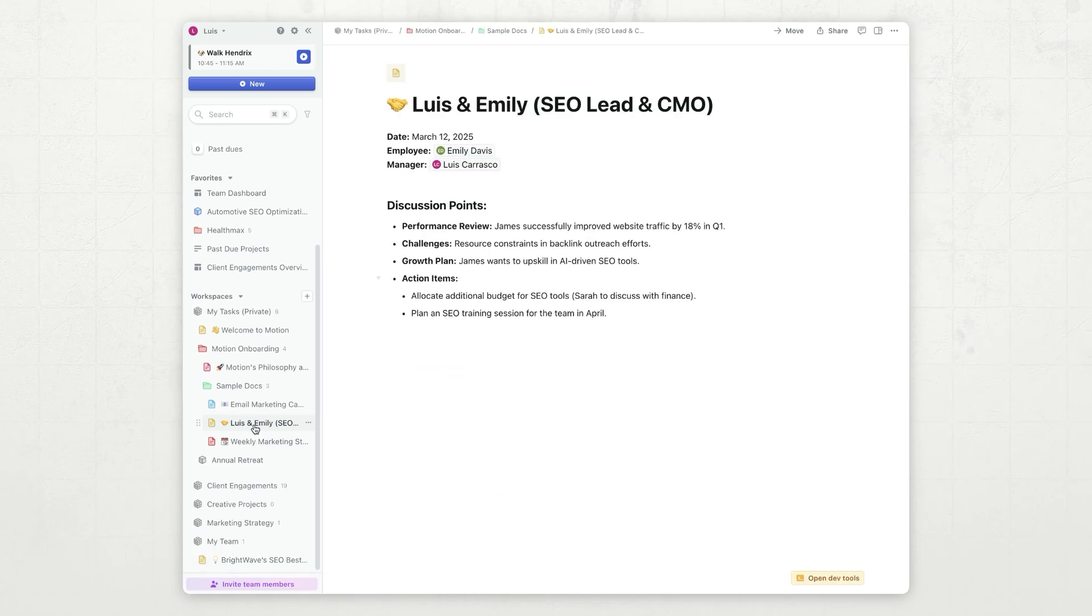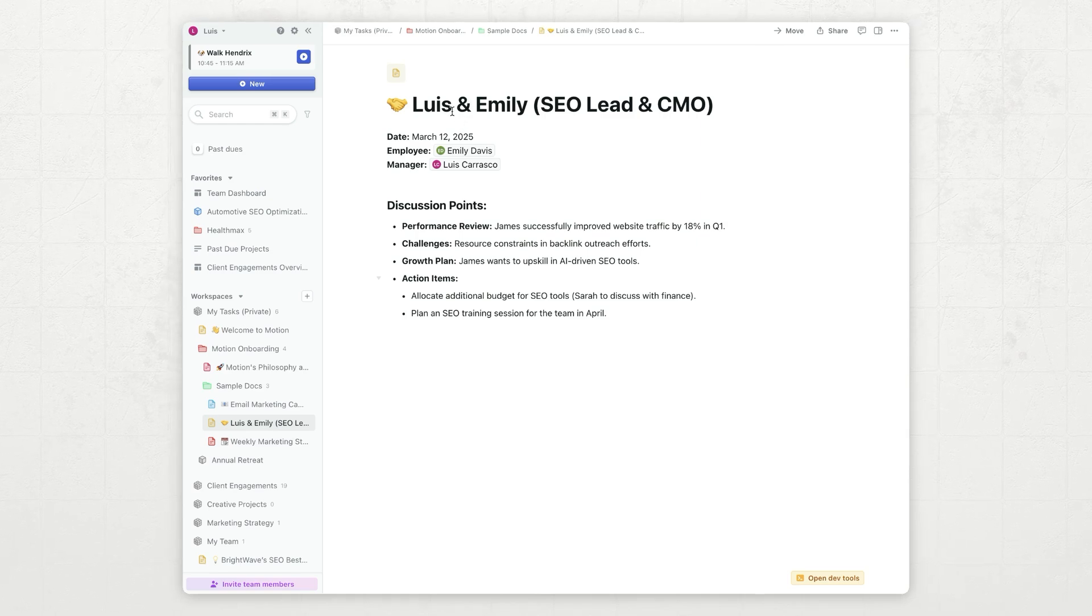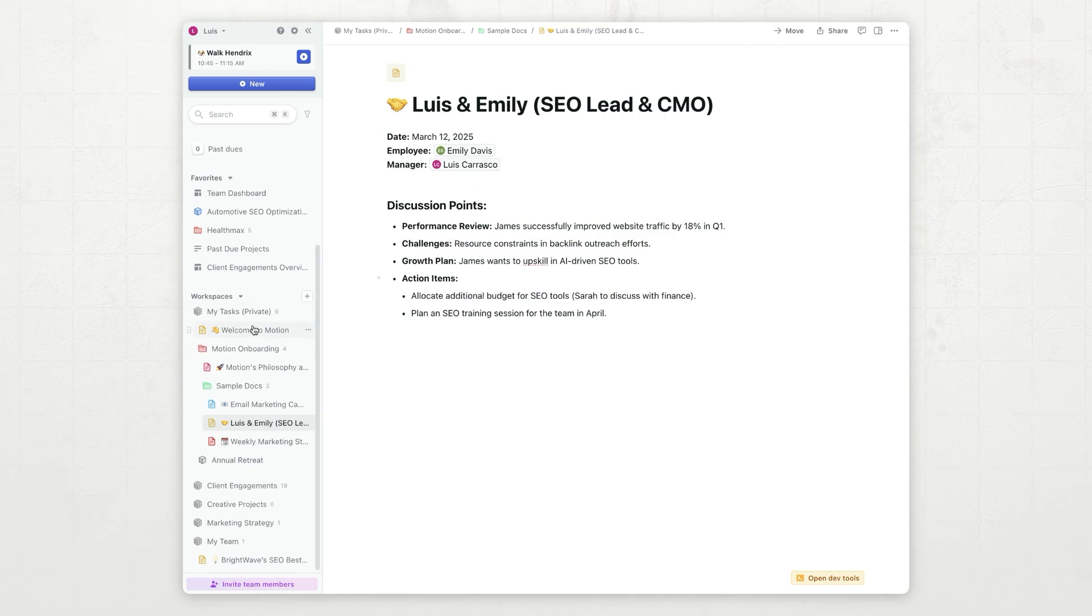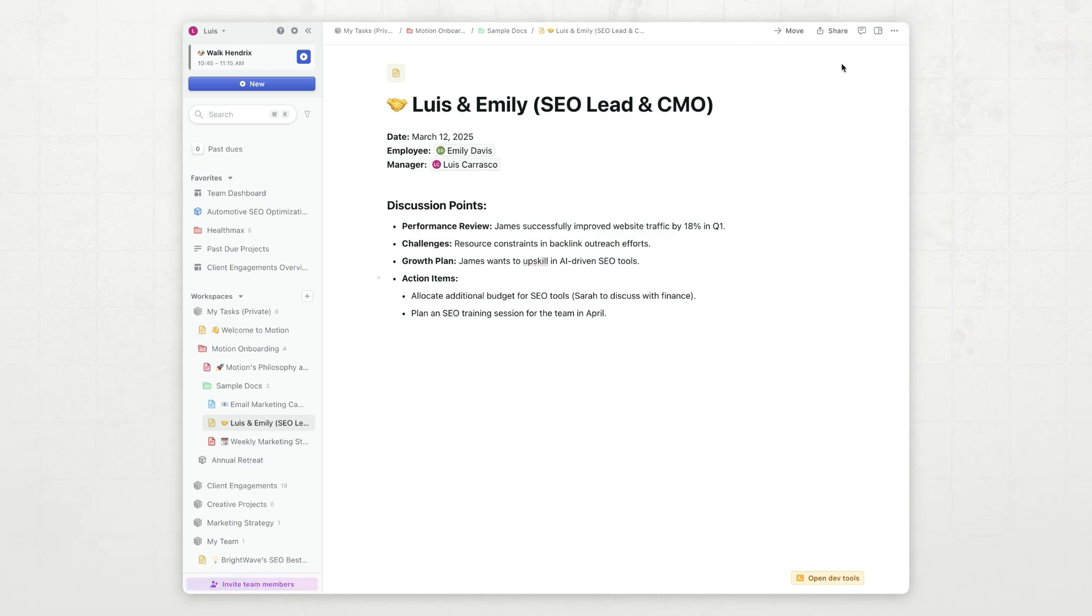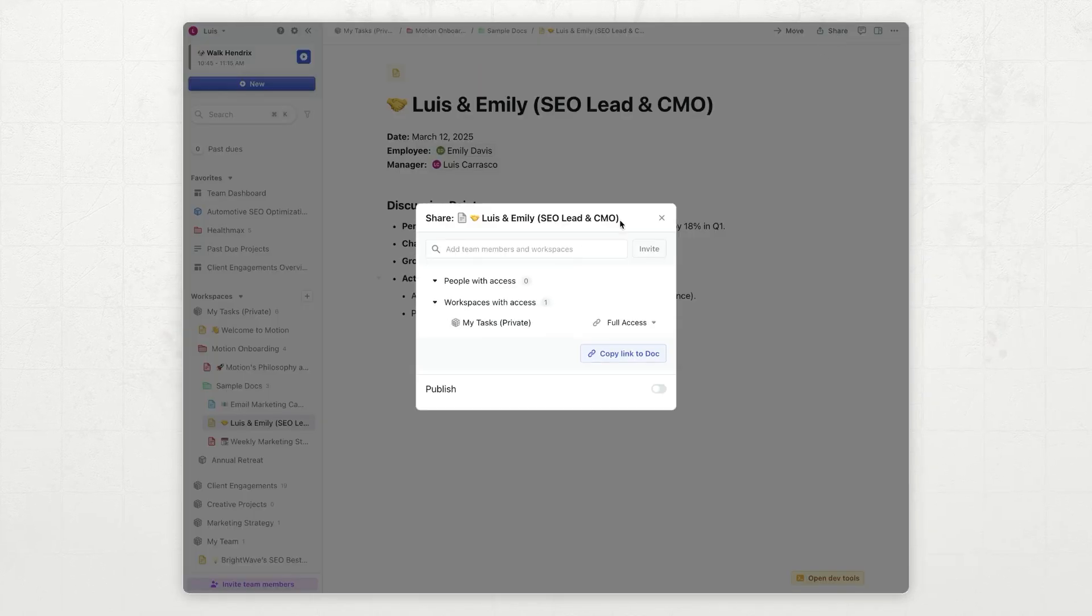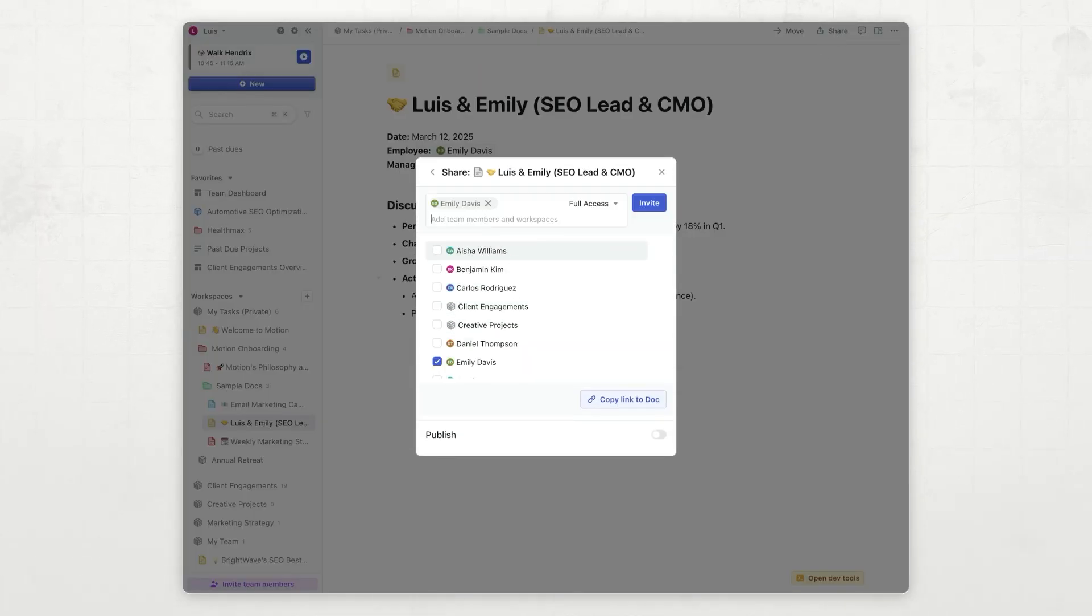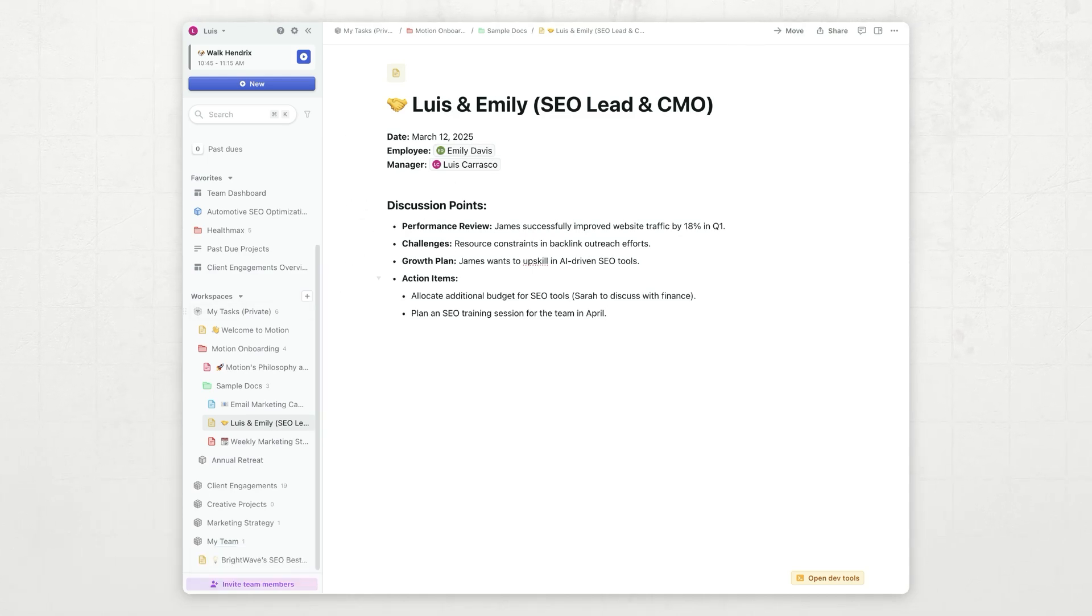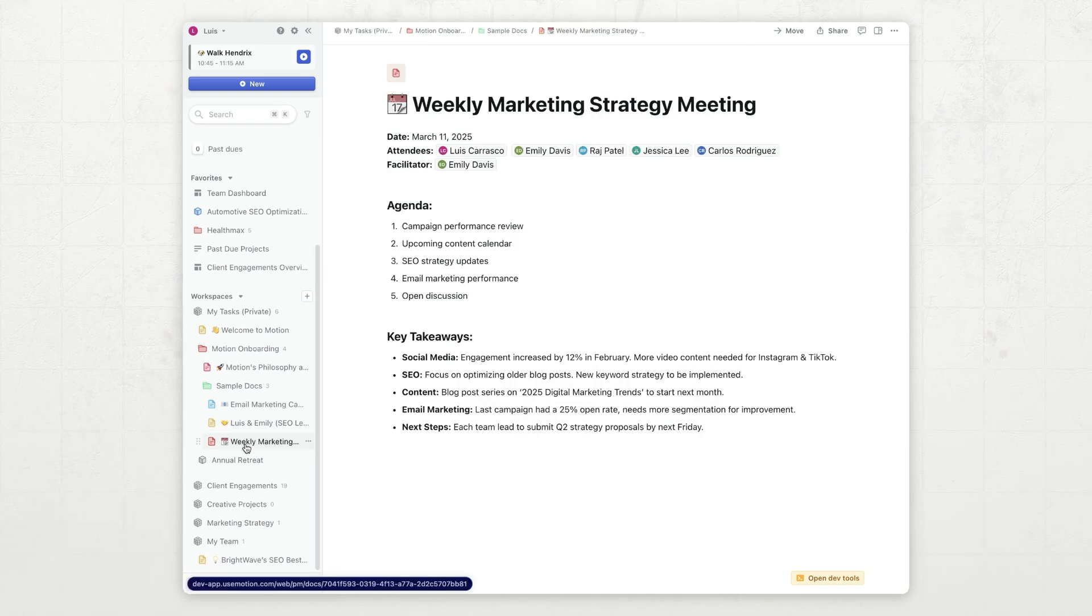So for example, I have a weekly one-on-one with Emily, and I have my discussion points, so I can track them right here. And this document exists privately, and I only want Emily to be able to see it. So I'm going to go share it, add Emily, and share it with her. And now this document is private, just between the two of us. So it doesn't exist in any public workspaces.